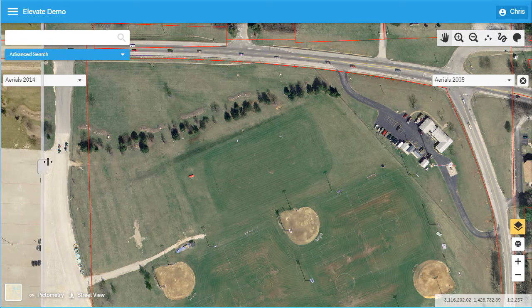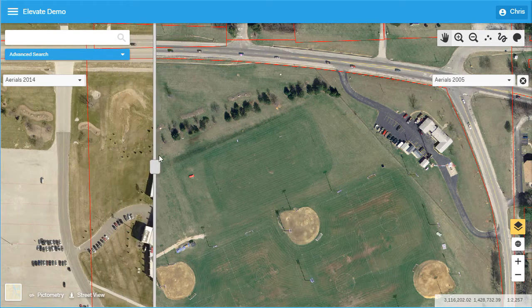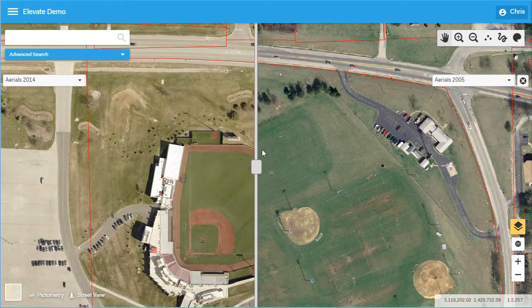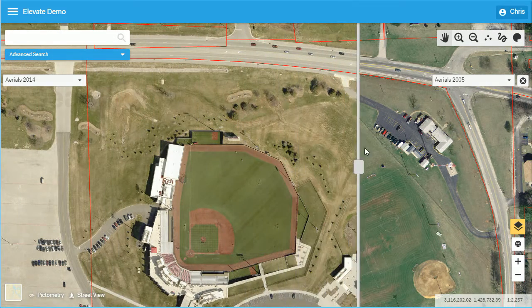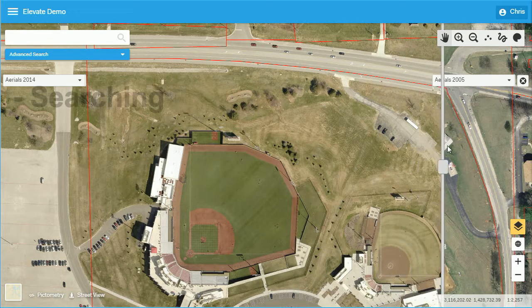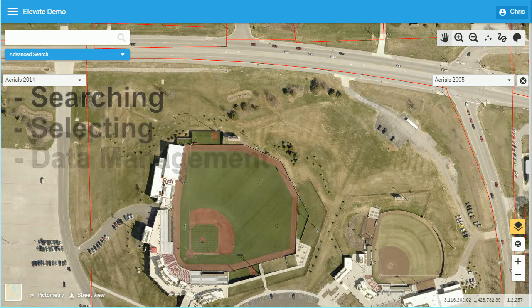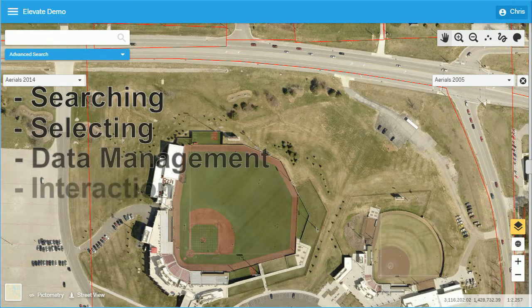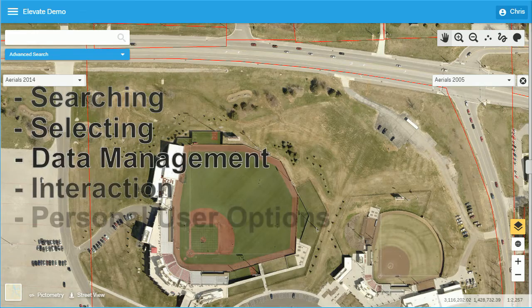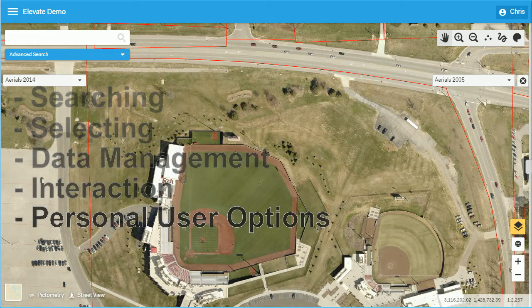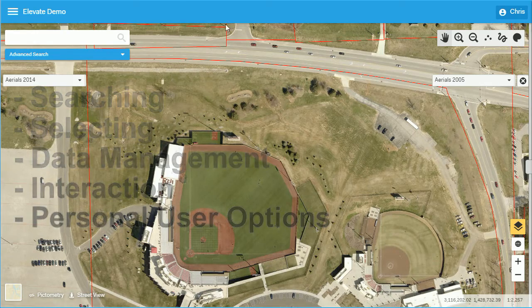We will cover five main product features that make Elevate essential for the future of your office: searching, selecting, data management, interaction, and personal user options.